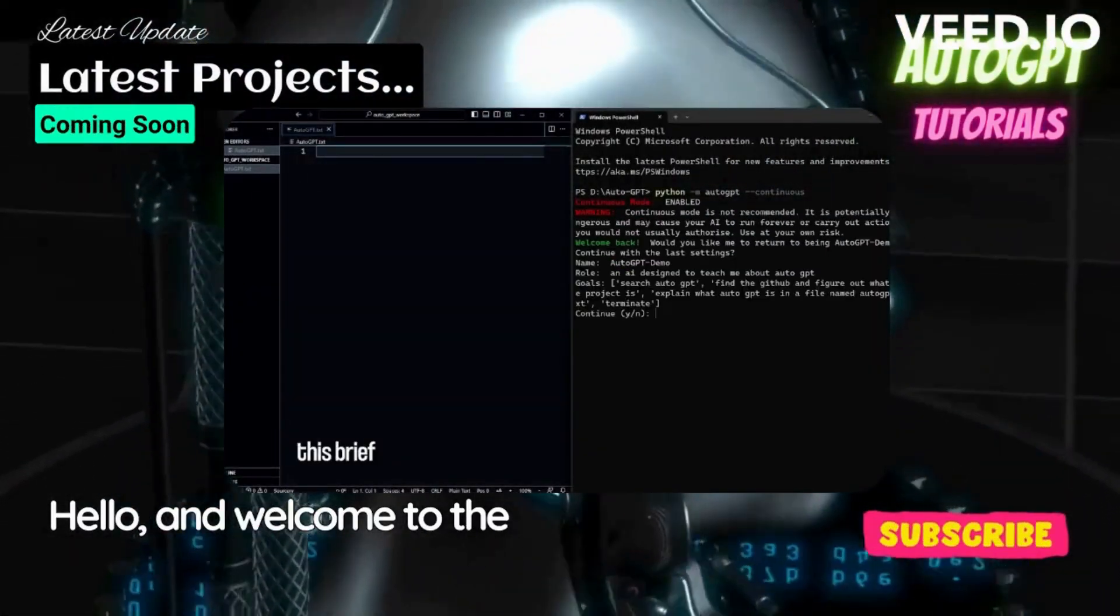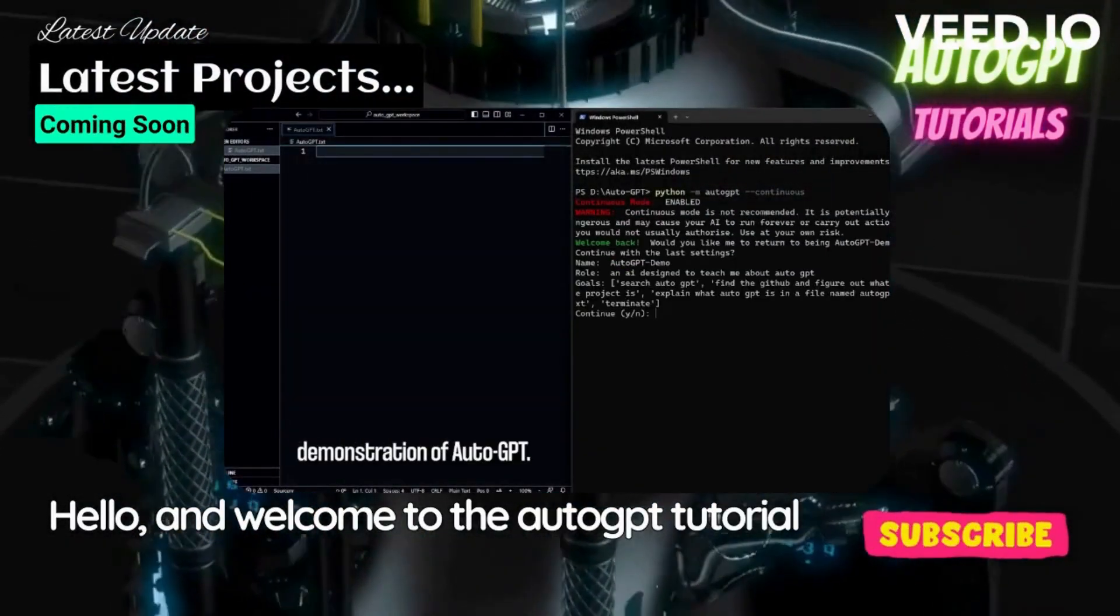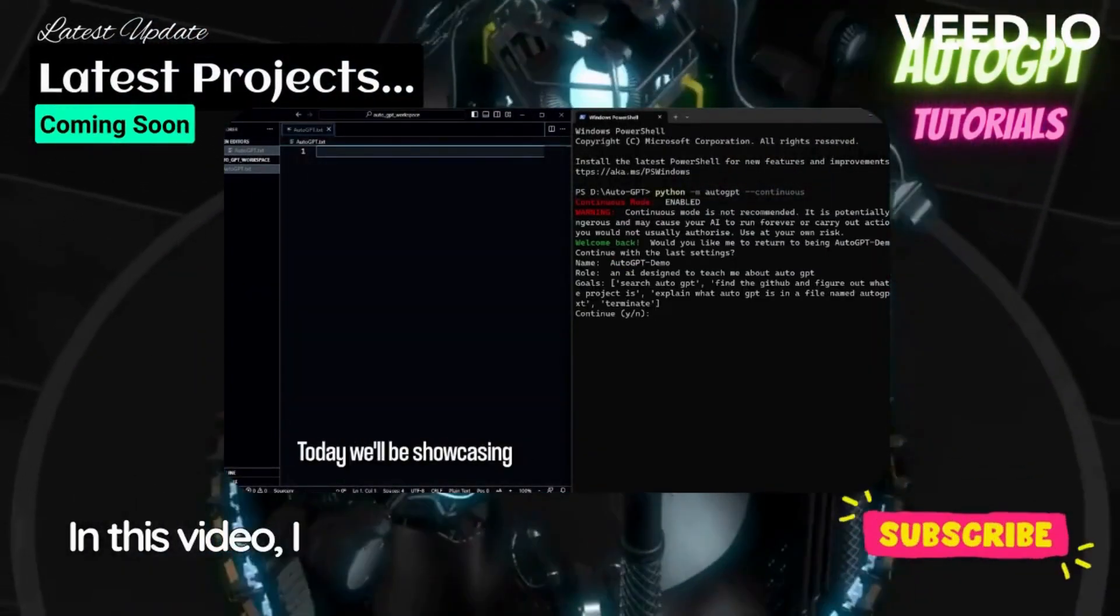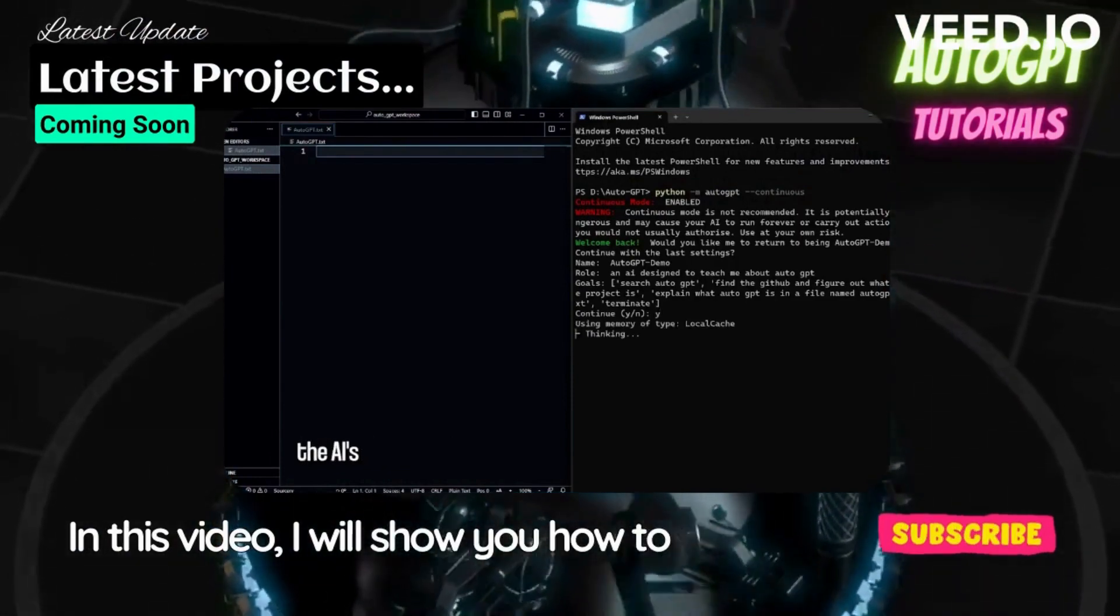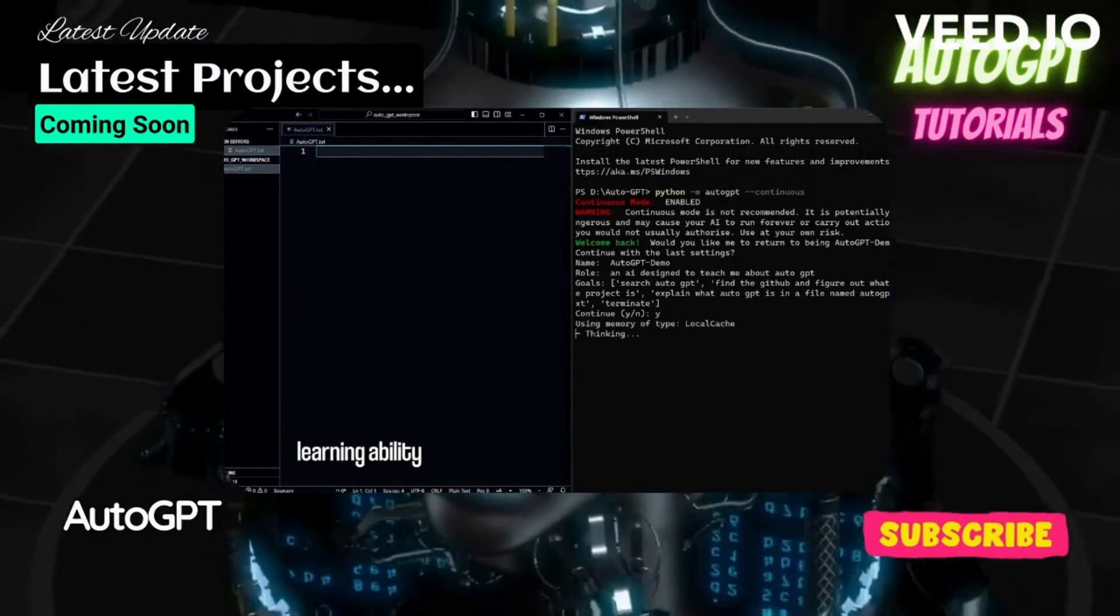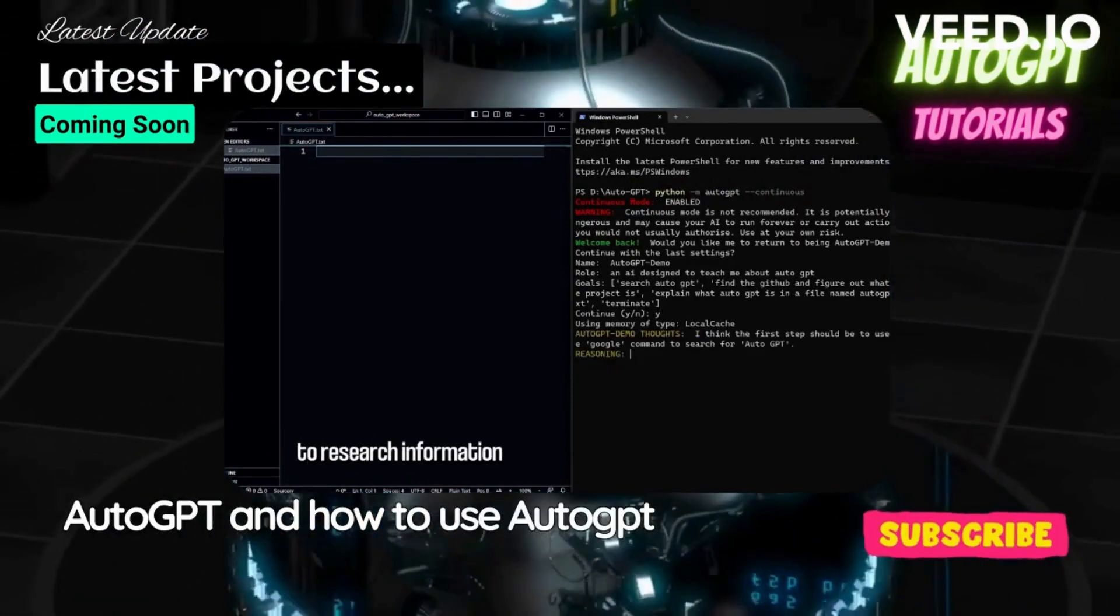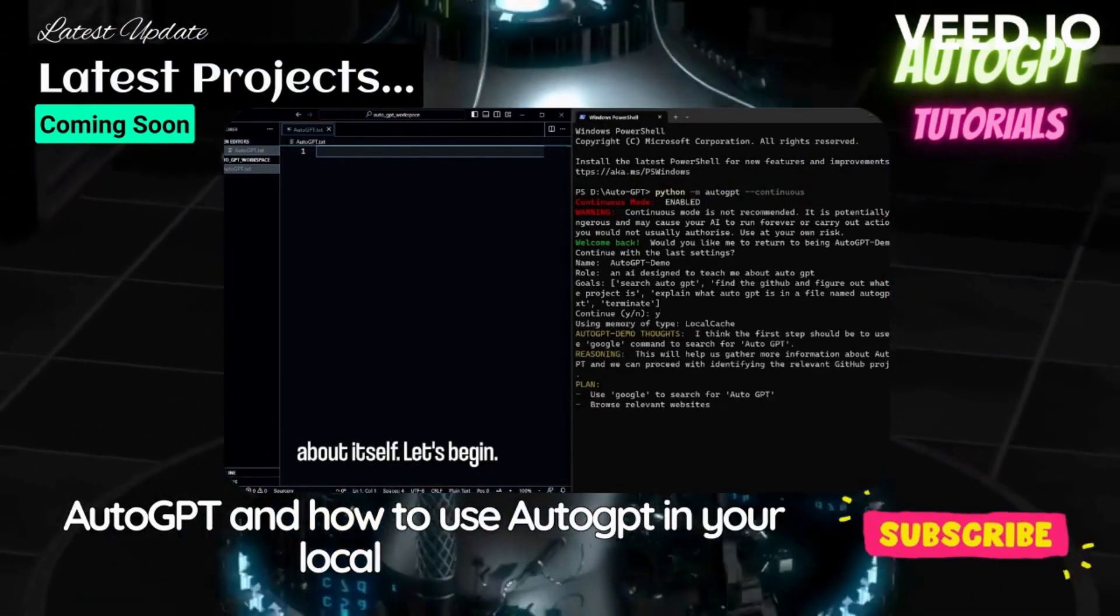Hello and welcome to the AutoGPT tutorial channel. In this video I will share how to install AutoGPT and how to use AutoGPT in your local machine.